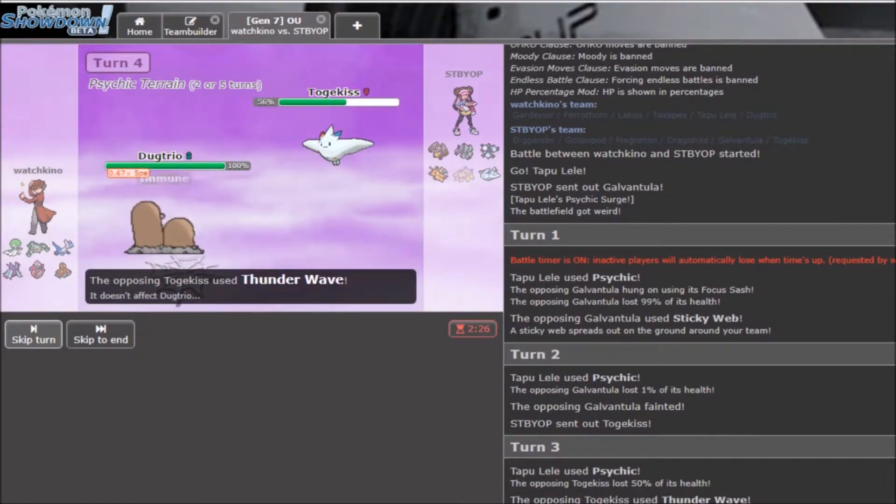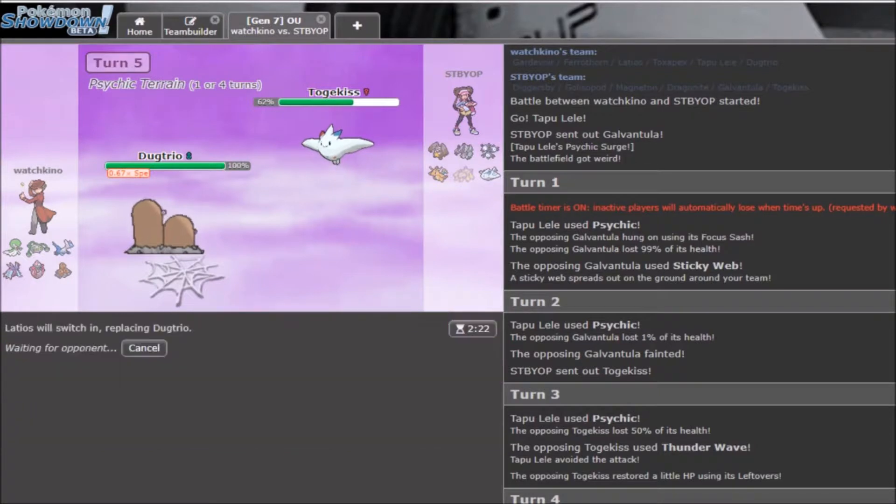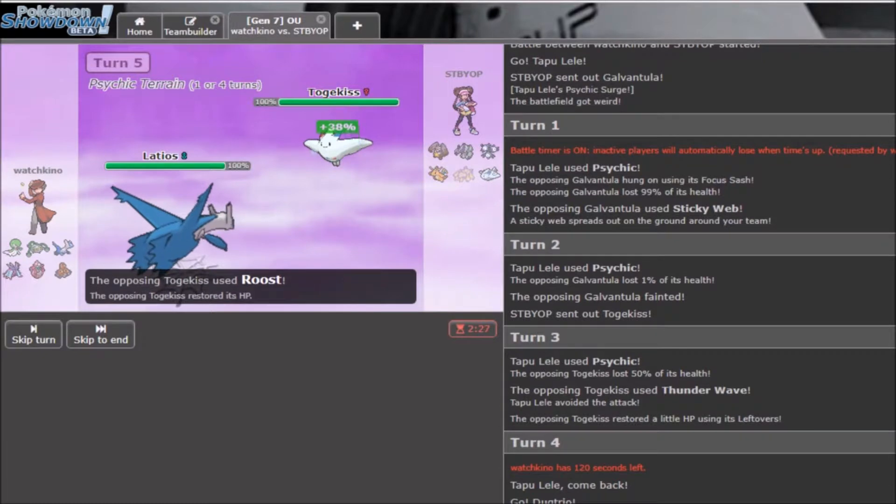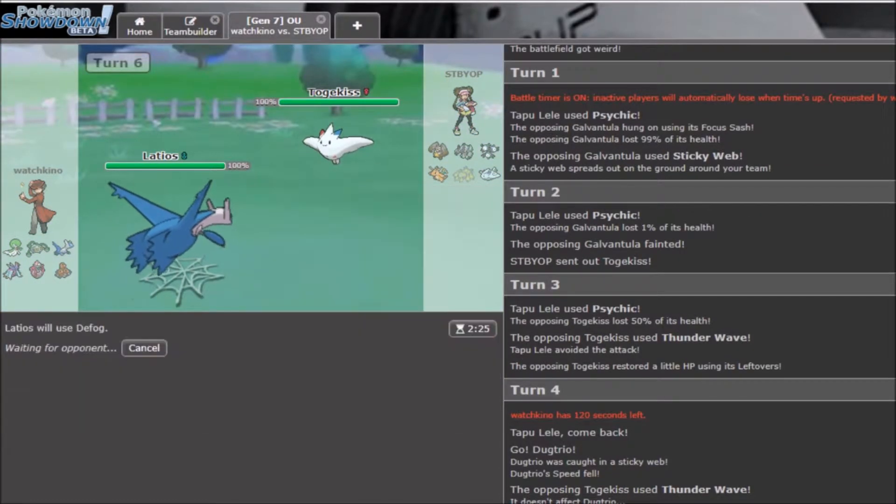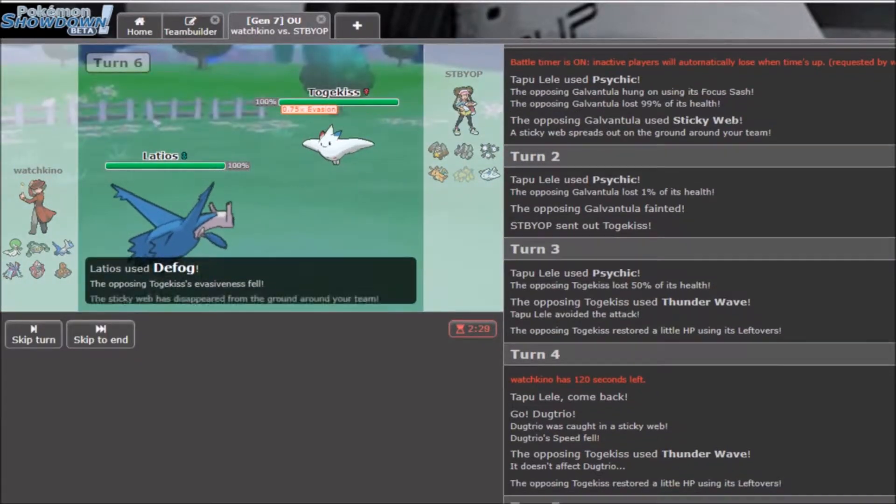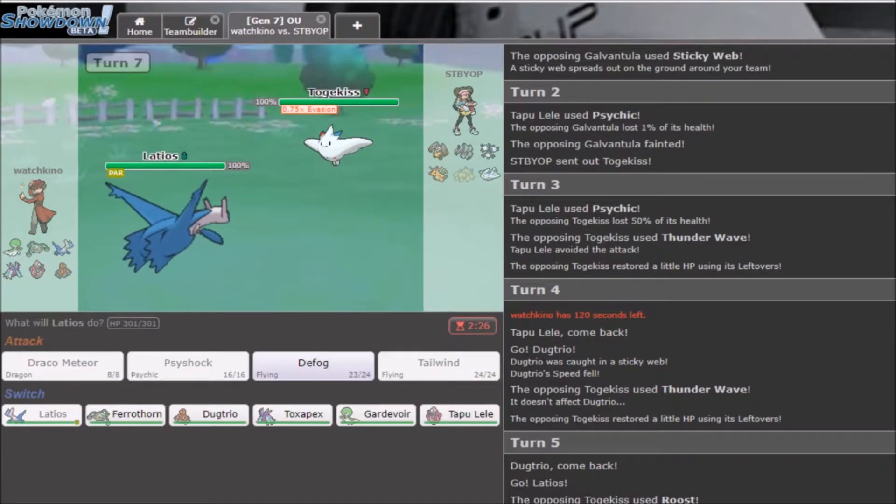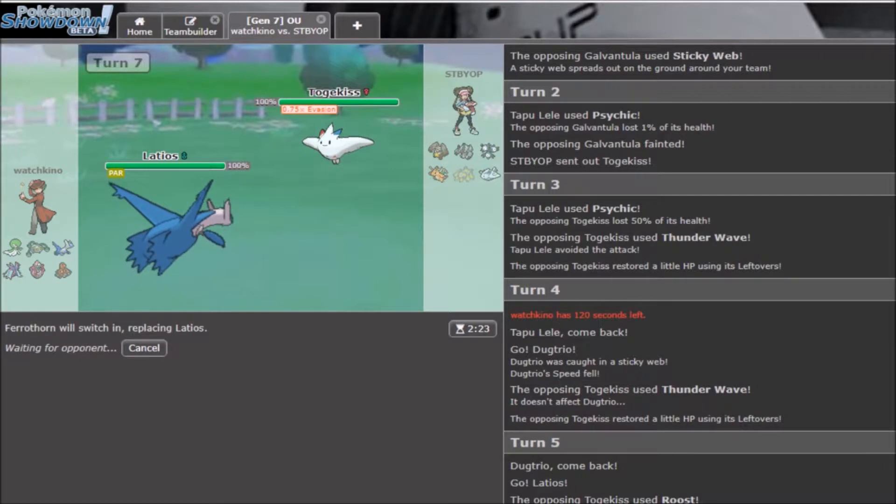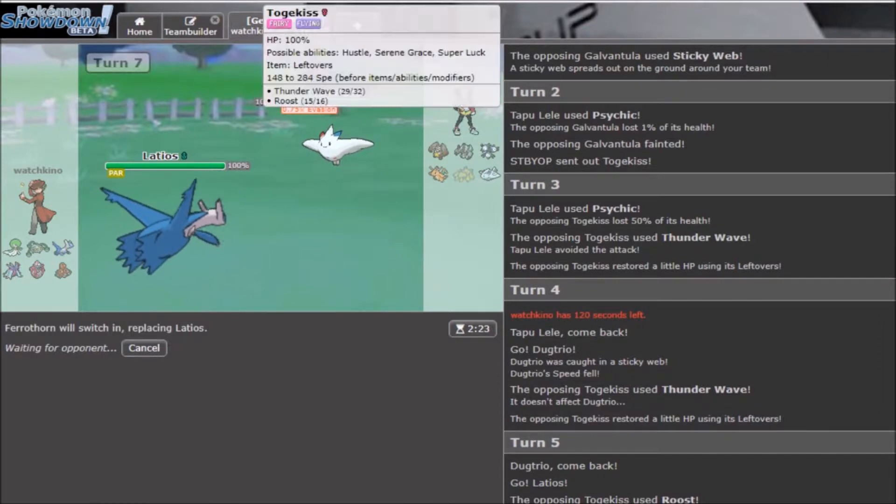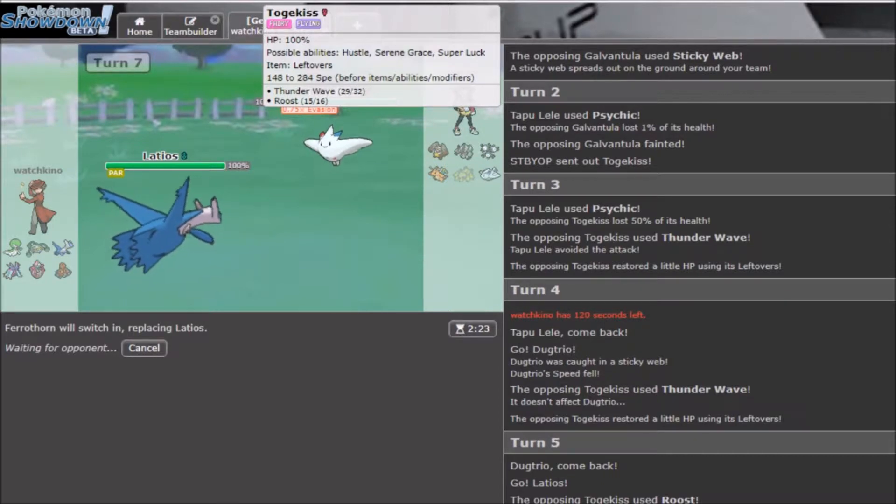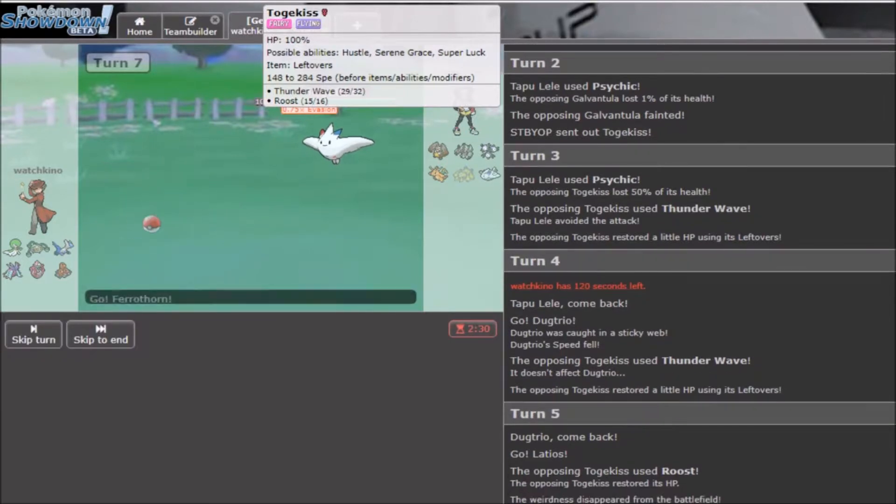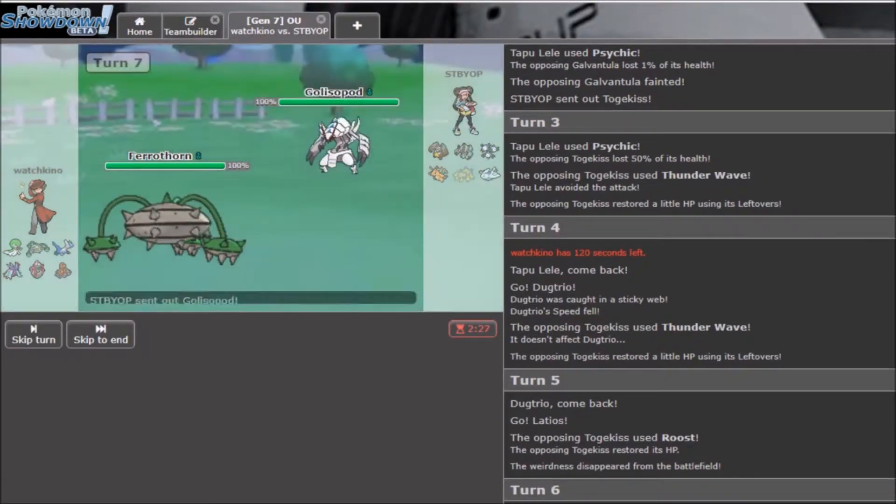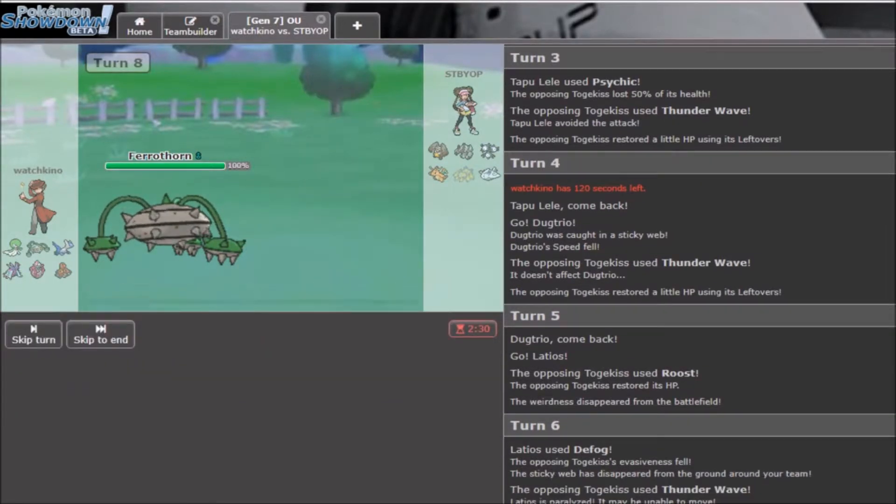I just realized I'm double Scarf on this team. I could probably change Lele to something else also. I think I'd rather just go Ferrathorn. I don't really want to get Rocks up, though, because I'm going to just defog with Latios anyways. In fact, I could just defog now, you know?